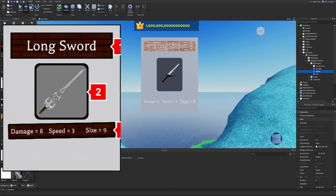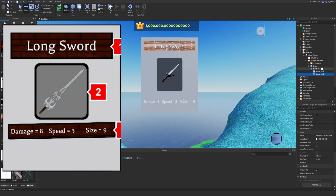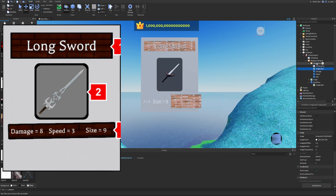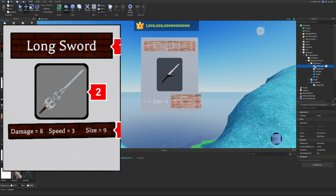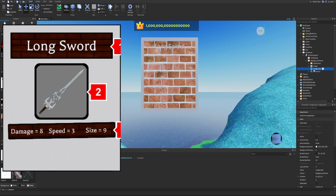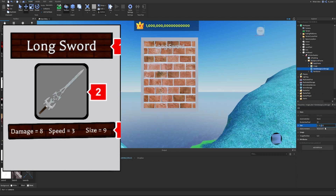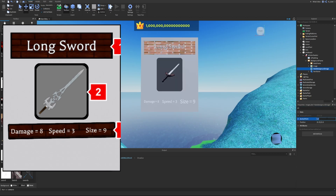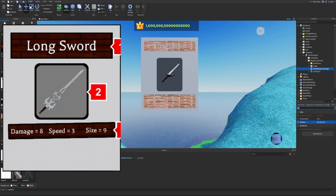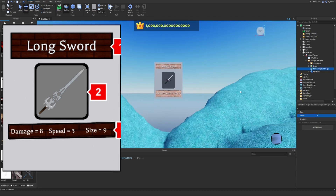The original course did a poor job explaining this GUI — it didn't include all the information needed to recreate it. For example, you can't duplicate the brick image label into the StatsFrame because the UI List Layout interferes. The workaround is to place the image label directly in BackgroundFrame, name it 'StatsBackgroundImage', set its Y scale to 0.2, position it at 0.5, 1, 0.5, 0 with size 1, 0, 0.2, 0, and set Z-index to 0 so it sits behind everything.